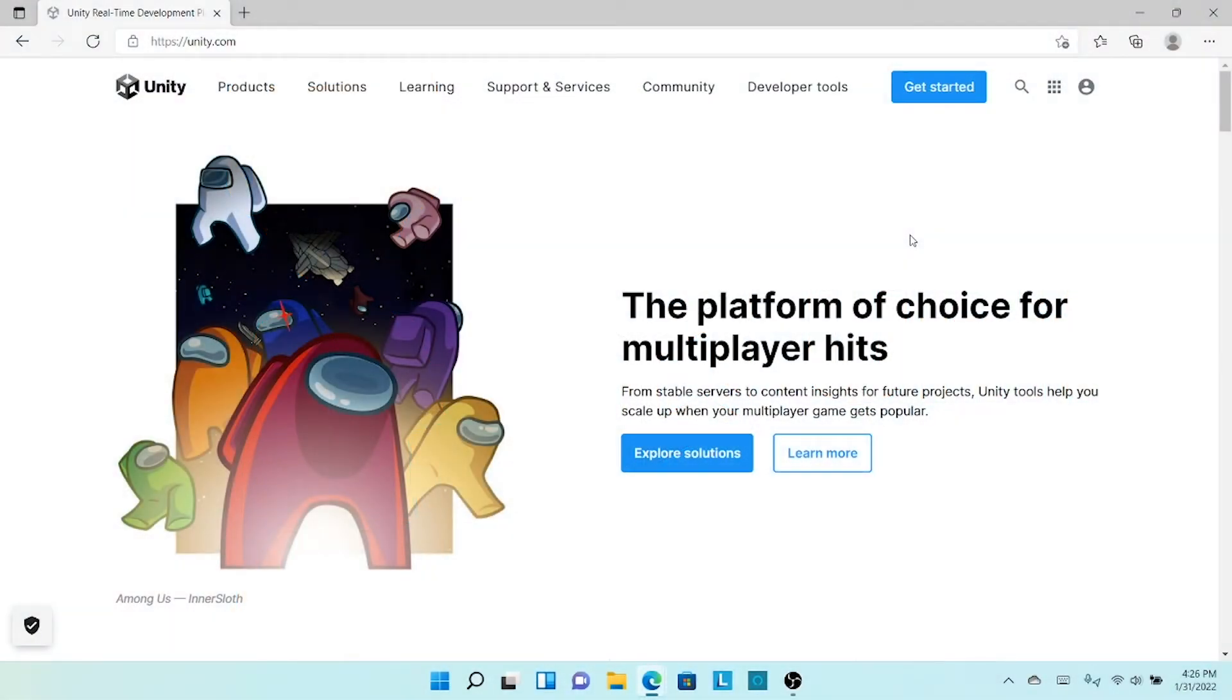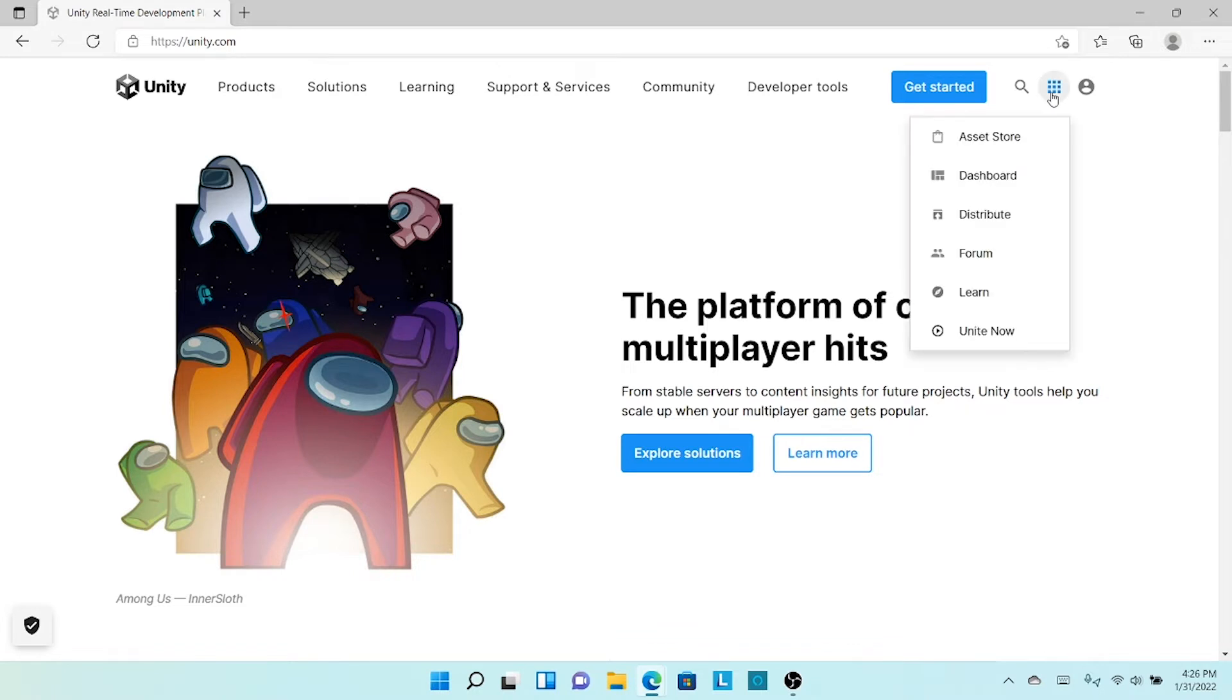On the Unity website, select the box tab next to the search icon, and select the tab Asset Store.